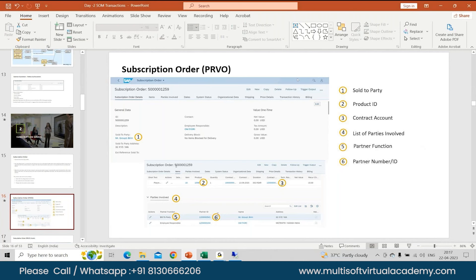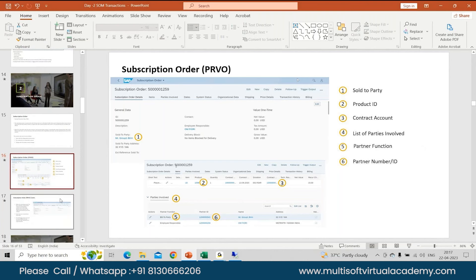By default, if you have something which flows for that particular sold-to party and you want to change it, you have the option of changing the partner function at a dynamic level in the subscription orders. Then your partner ID gets generated. All these will be a part of your subscription order header.